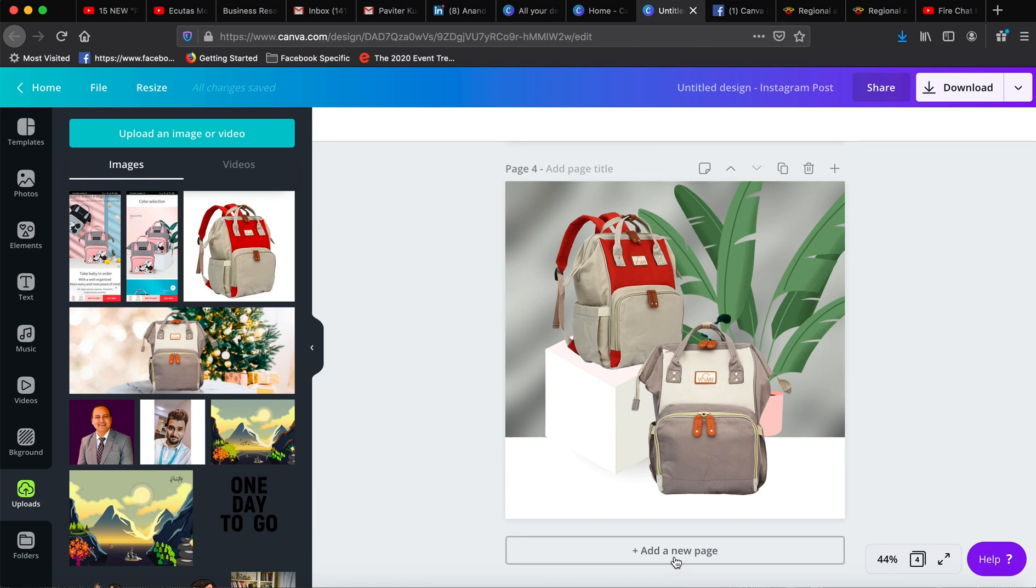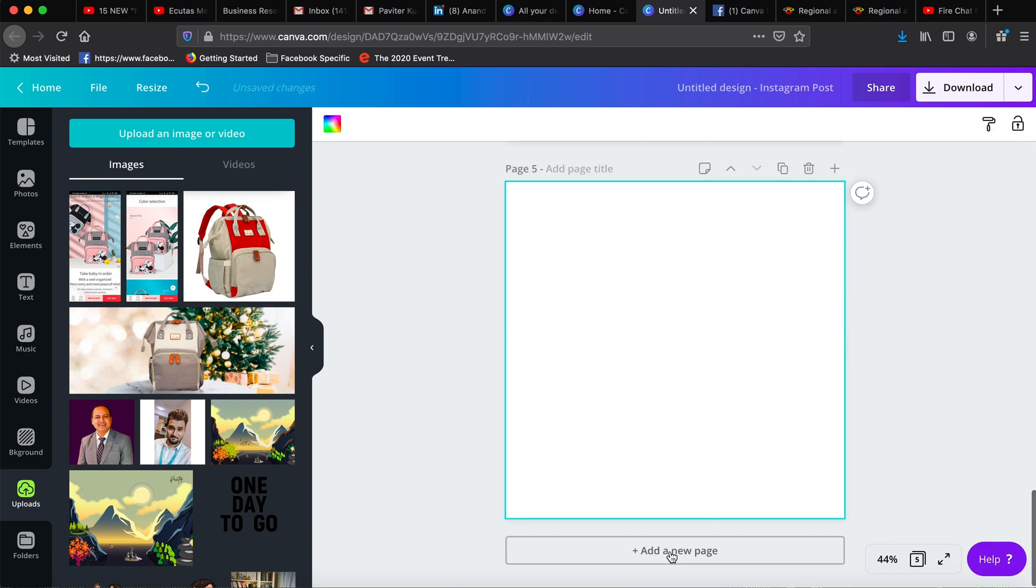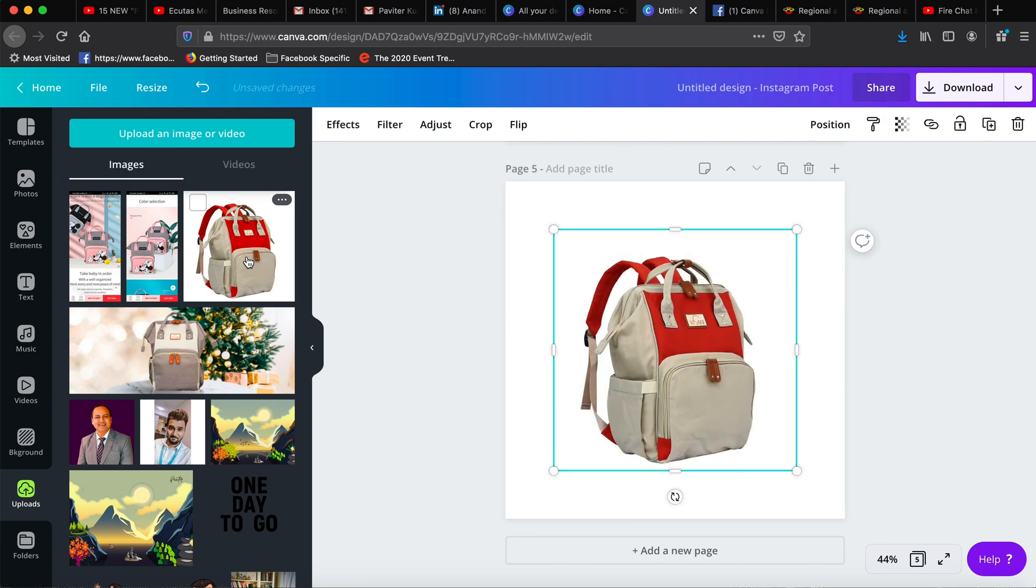You can create any design here. I have taken the dimensions as Instagram design, so you will add a new page. What I have done is I have got these two pictures—they both have backgrounds, and you can import them.